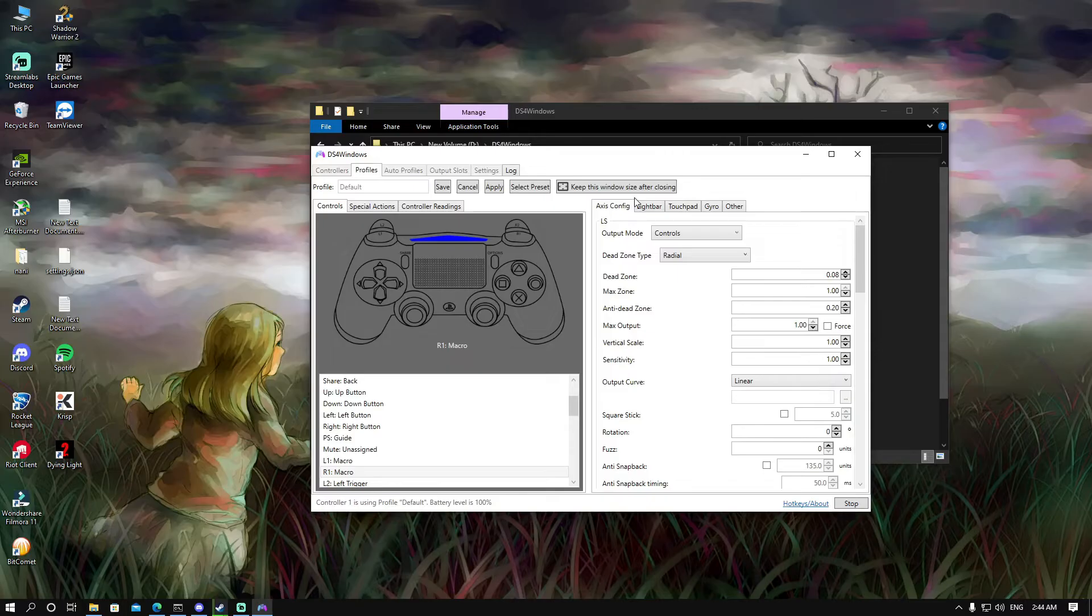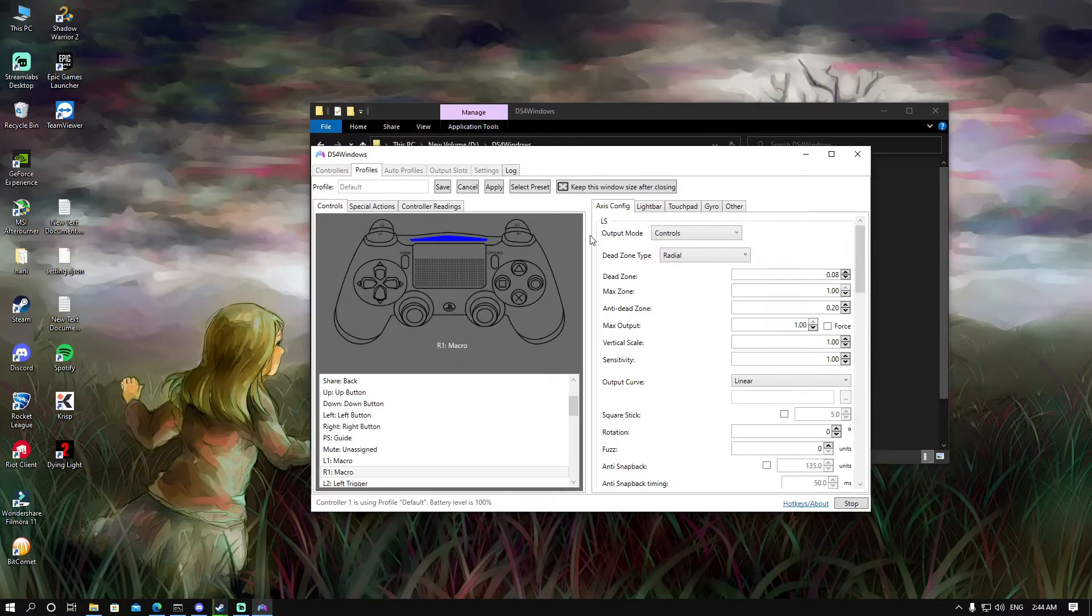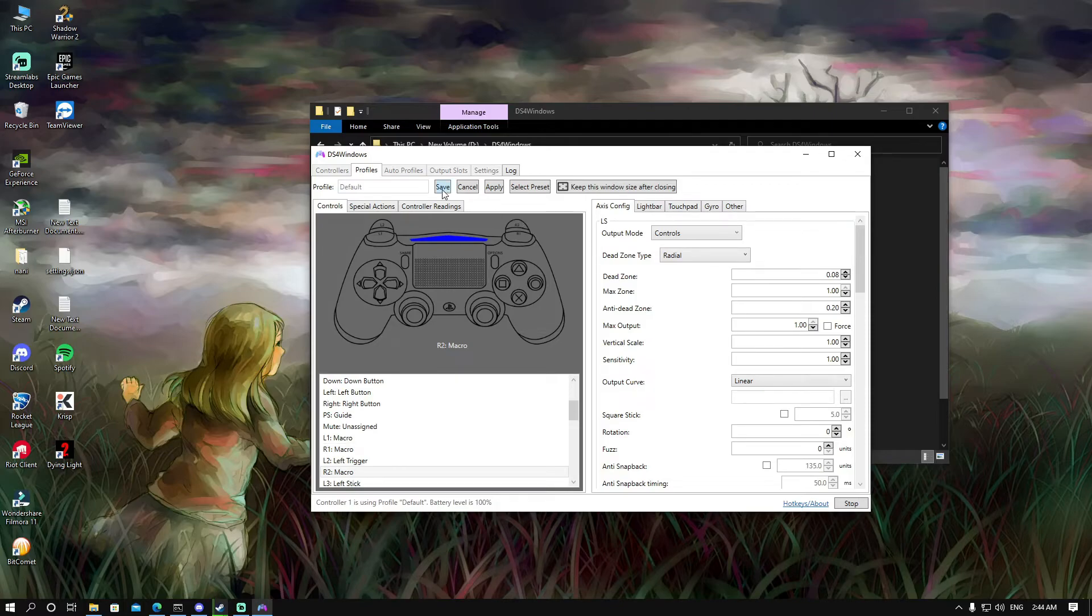Then go to your game and test your macro, the R1 that we set. If it works perfectly, if it works as intended, then you press on save.